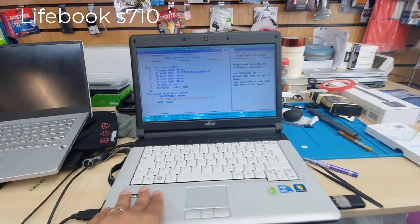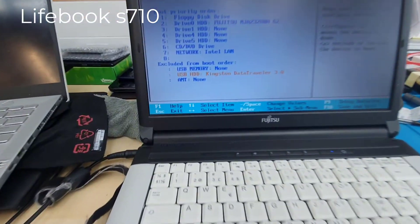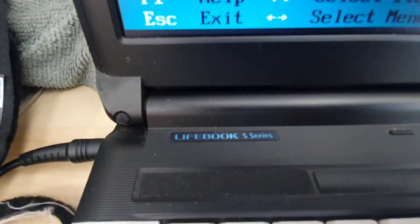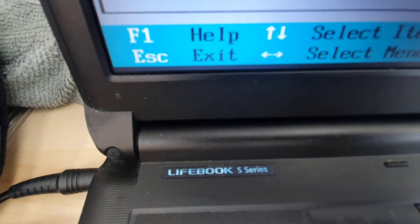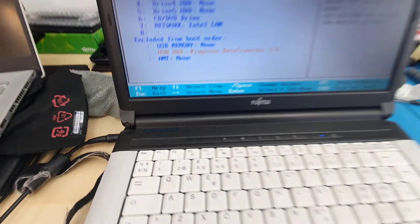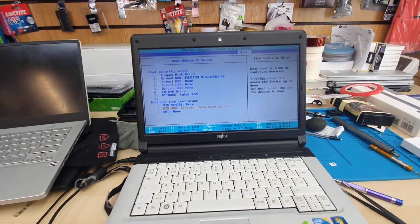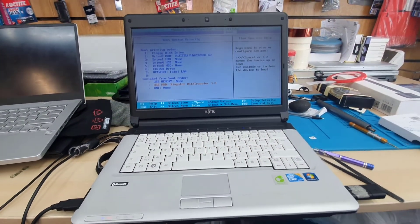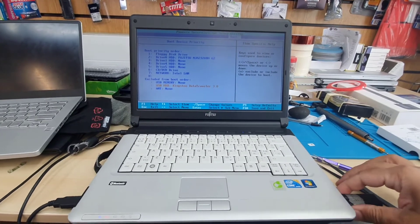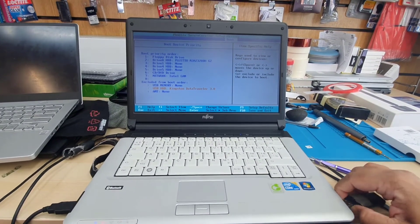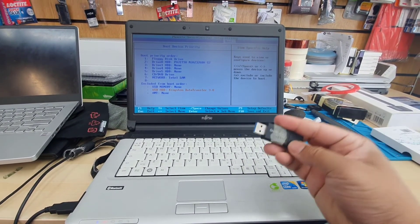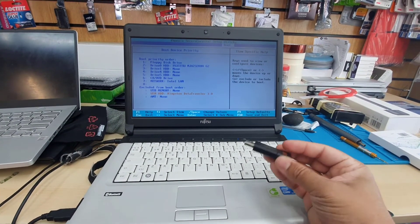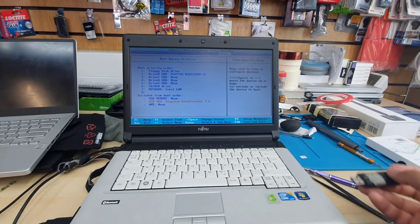Hello everyone, welcome back to the channel. As you can see, this is one of the oldest models from the Lifebook series from Fujitsu, and today in 2022 I'm going to install Windows 7 on it.